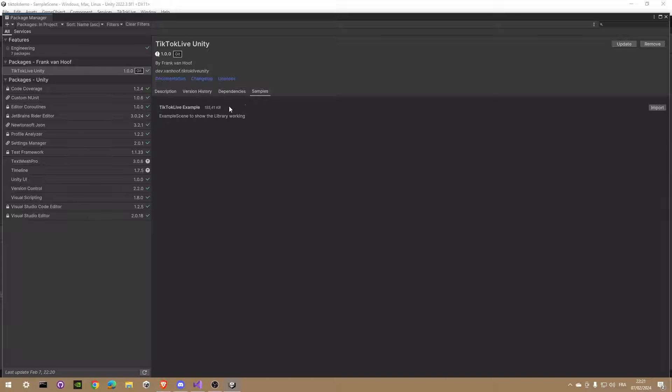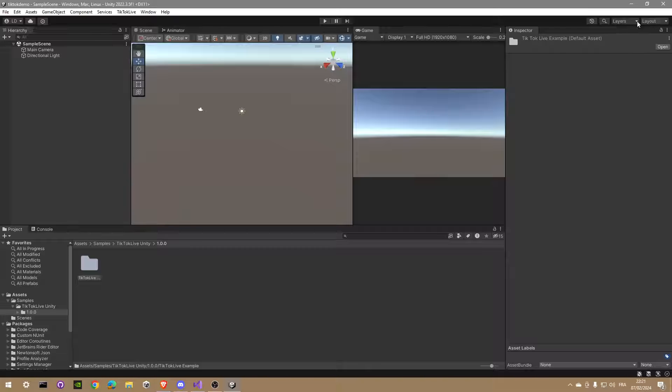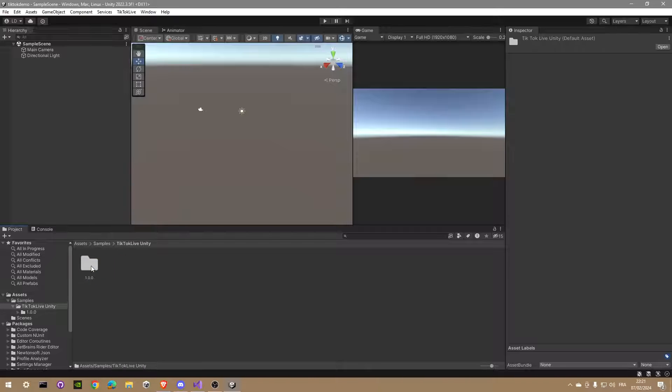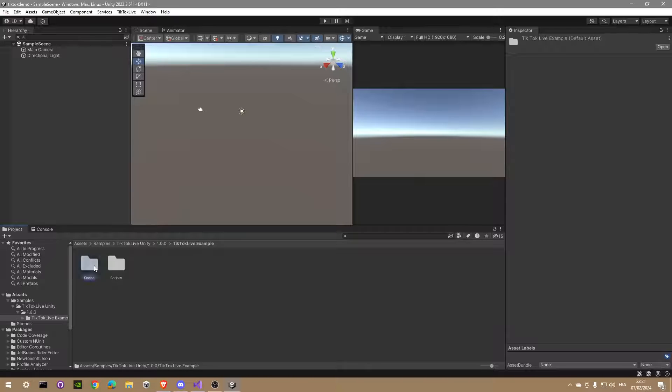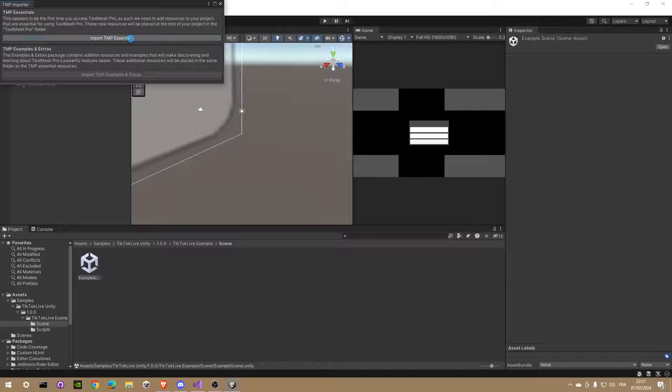Once you're done, go back in the editor and select the example scene inside the folder we just imported. You may have to import Text Mesh Pro to fix the errors in your console and be able to see the text in the scene.